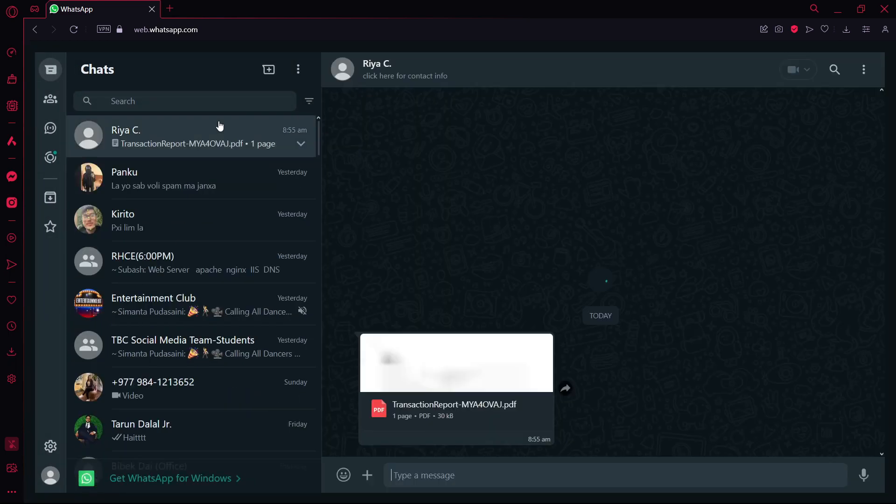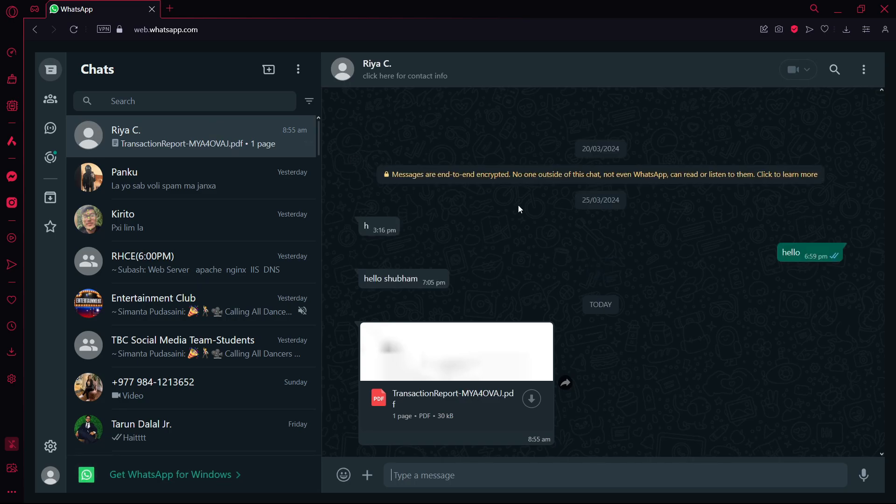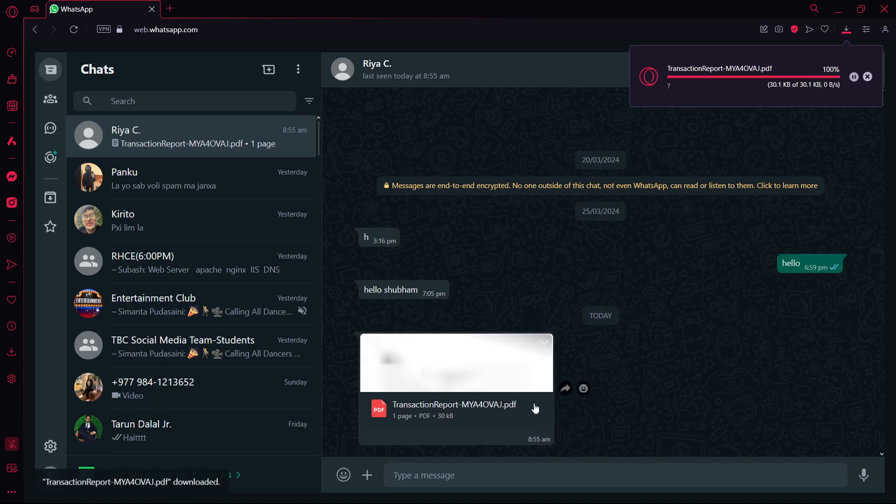As you can see here, one of my friends has sent me a PDF. Now to download this, all you have to do is click on this download button and please wait for a while.